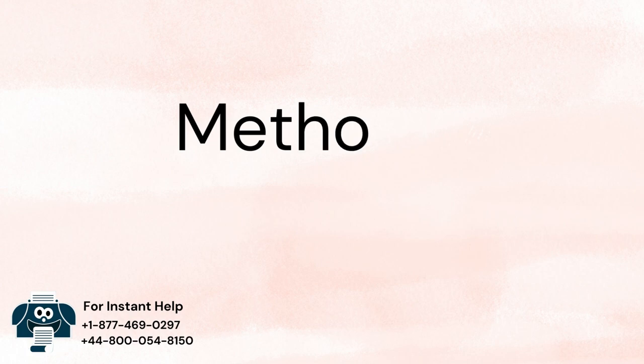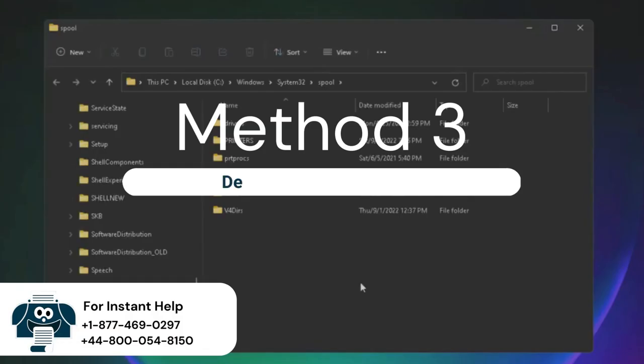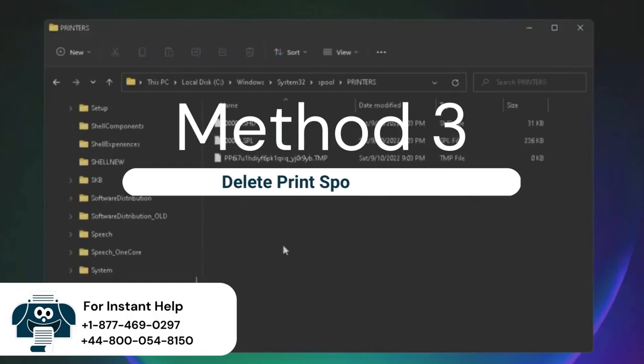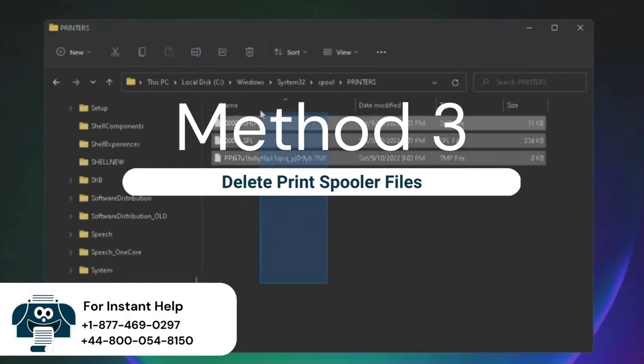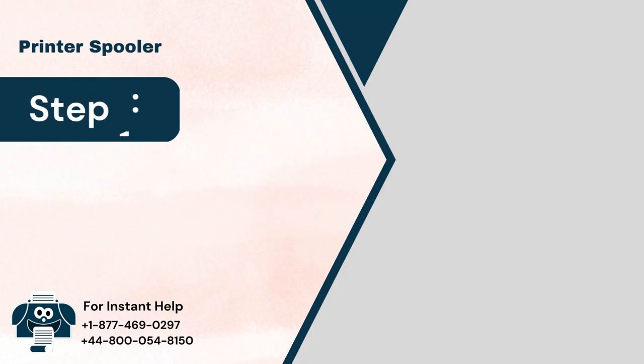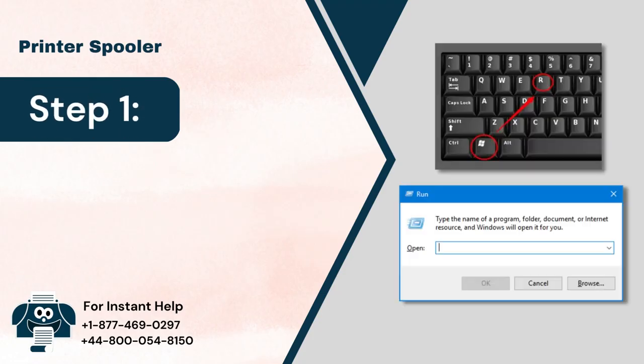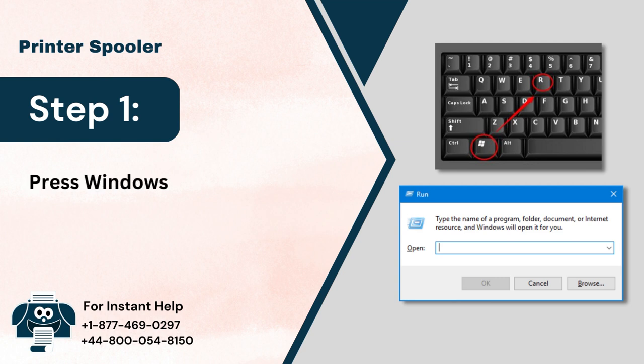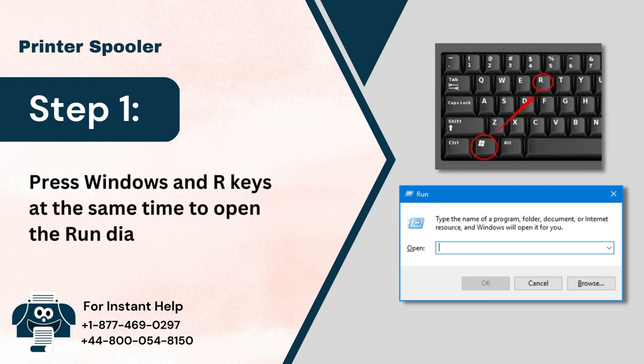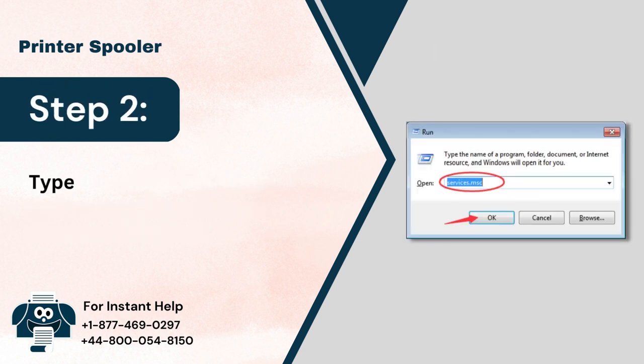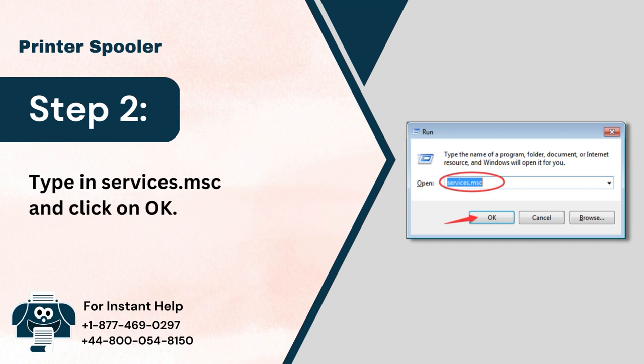Method 3: Delete Print Spooler Files. Step 1: Press Windows and I keys at the same time to open the Run dialog box. Step 2: Type in services.msc and click on OK.